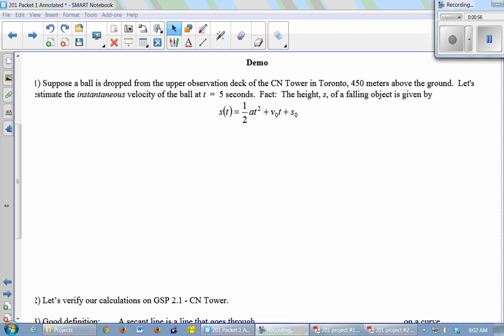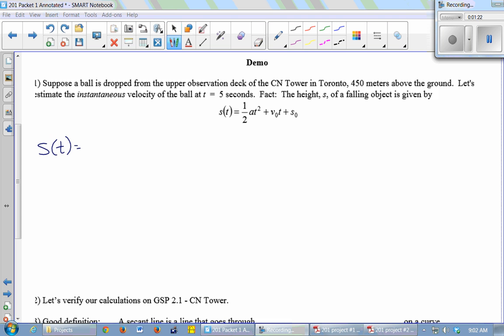V₀ is your initial velocity. If I'm holding a ball and I just let it go, what is its initial velocity at the moment I release it? Zero — so it has no initial velocity. And s₀ is its initial height, which is 450. So my function for the height of the ball is negative 4.9t² plus 450.